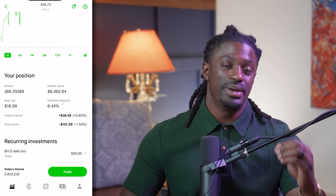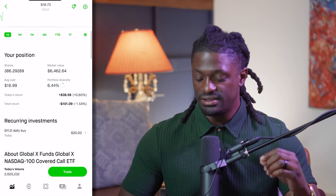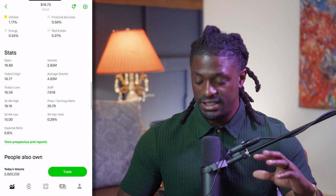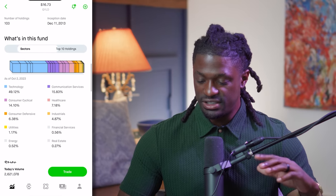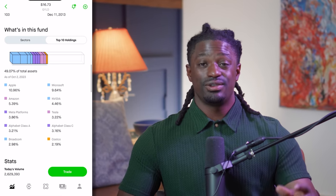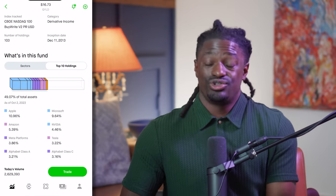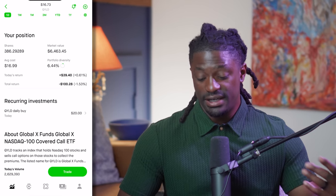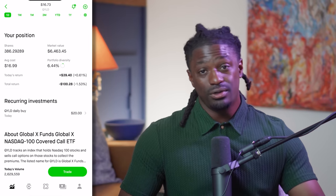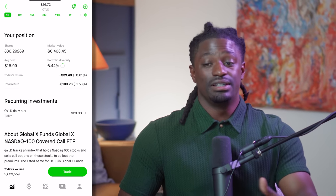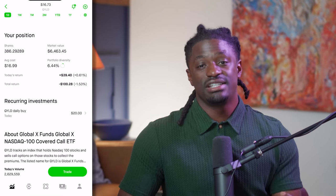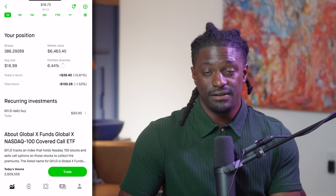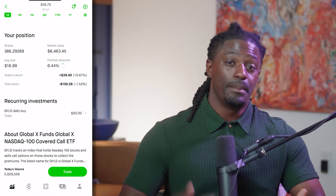QYLD is not the best stock but it is a high dividend yield stock — around a 14% dividend yield, which is extremely high. QYLD is a 100% covered call NASDAQ ETF. If you don't know how to do covered calls, they do it for you, so this is a good beginner ETF until you actually learn how to do covered calls yourself. Once you learn covered calls yourself, you don't necessarily need this ETF in your portfolio.